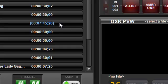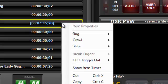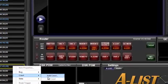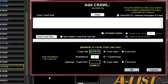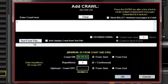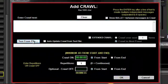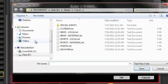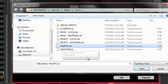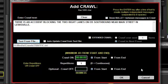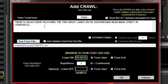Schedule a crawl in the playlist to open the add crawl window. Click the text from file button to open the path to the crawls folder. Select a file and then click open, or just double click the file to assign it. Its name and file path are displayed in the text from file display window.